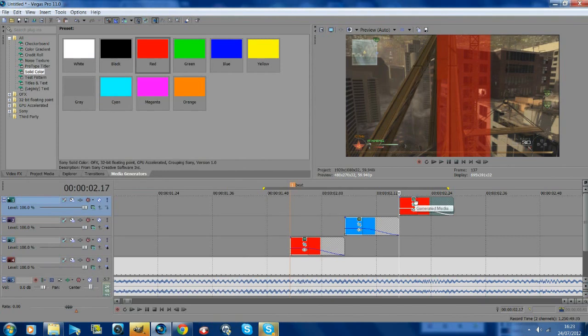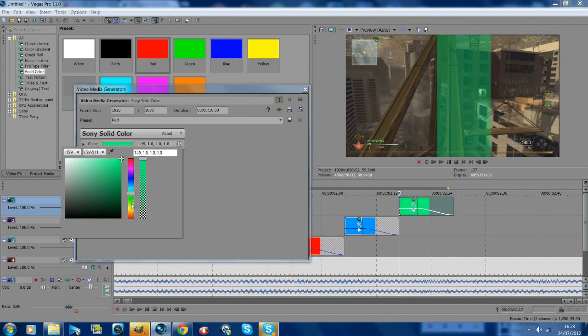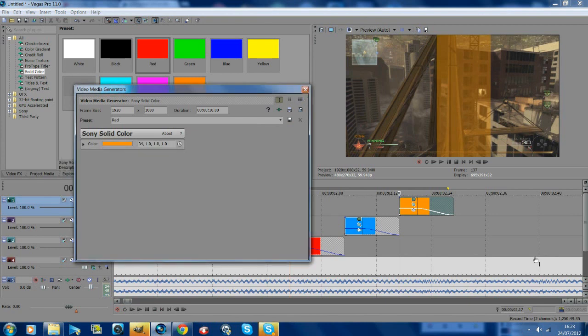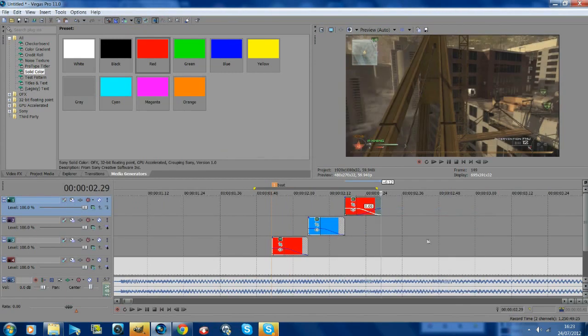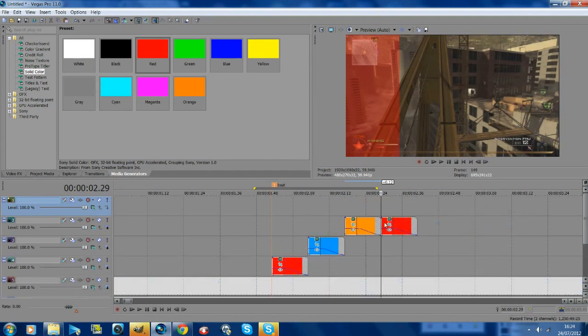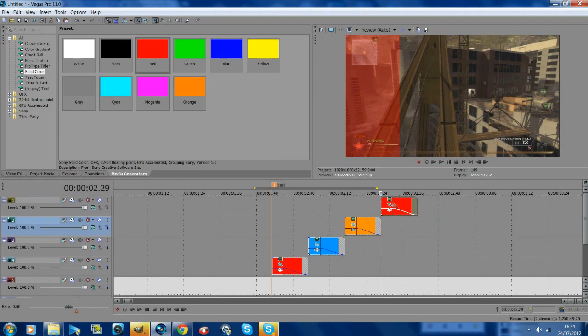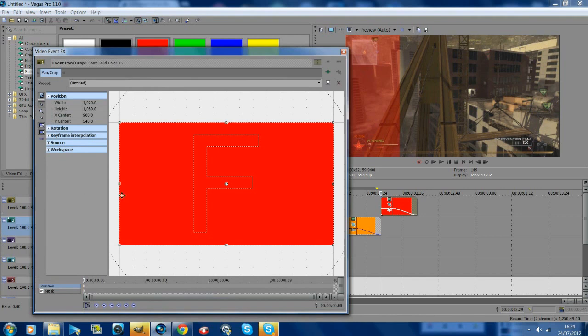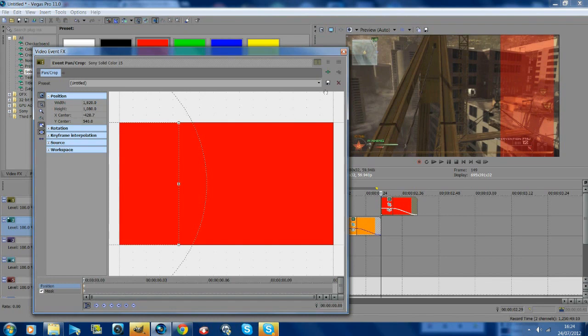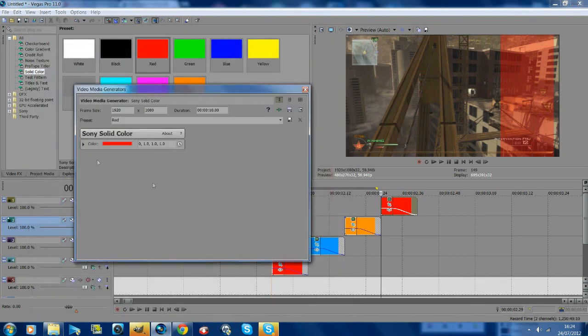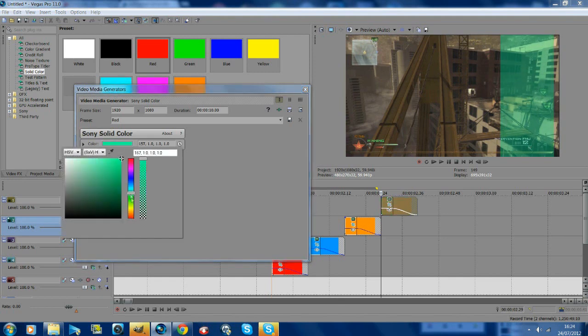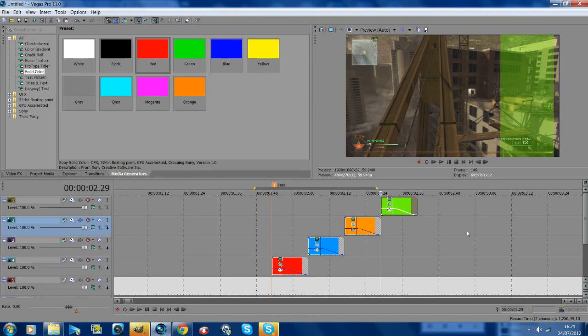For the last one, paste again, add a new video track, and do the same for the last one. Go to the top, drag it across to the end, and change the color. We'll do this one green.